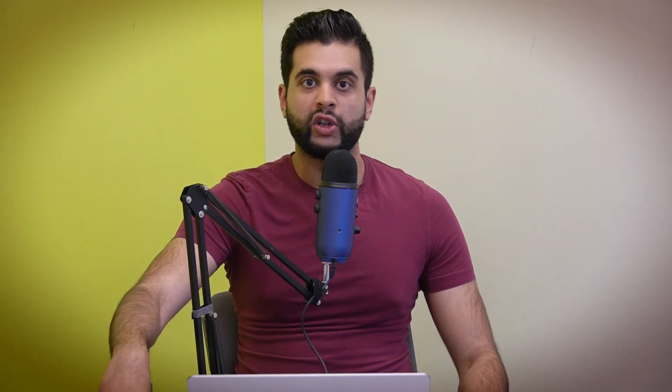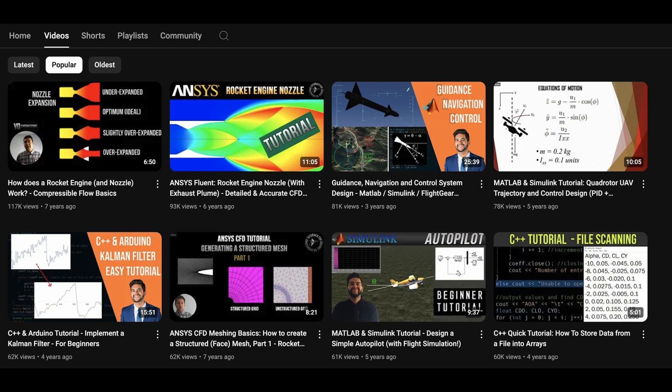Since I started my channel, I've had a few videos which I've taken off. The first one is my rocket propulsion video, which has over a hundred thousand views — thank you all for that. Another is a full guidance, navigation, and control system design video using MATLAB Simulink and FlightGear, which has over 80,000 views.